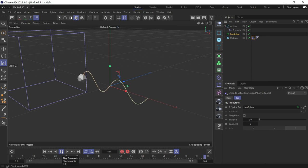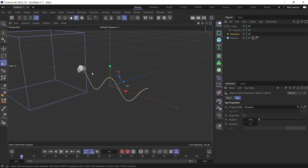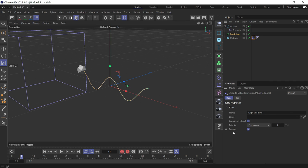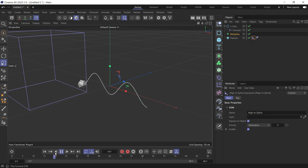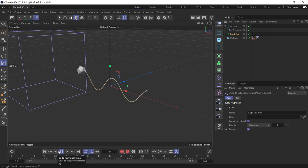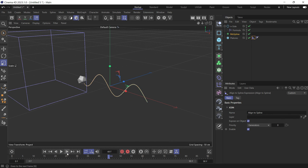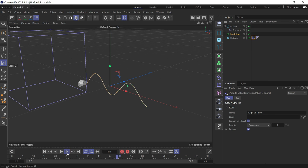Now you'll see there's also a lag. To fix that lag, just select the tag, go to basic and change the priority to generators. Now there is no lag. So if you step through the animation, there is no lag.